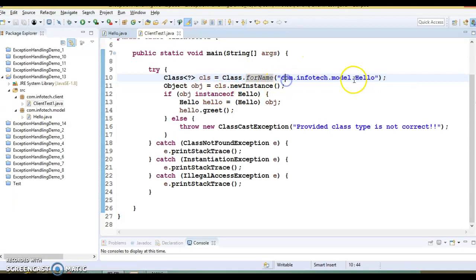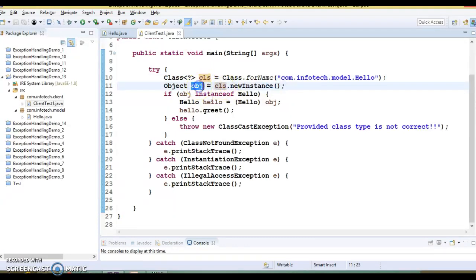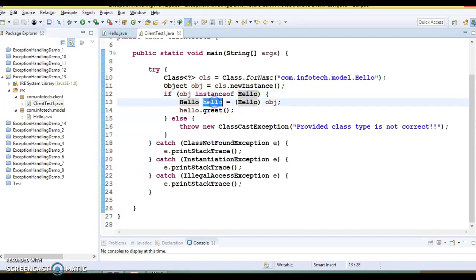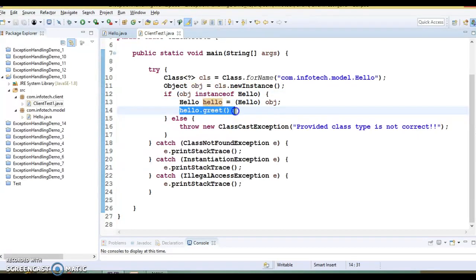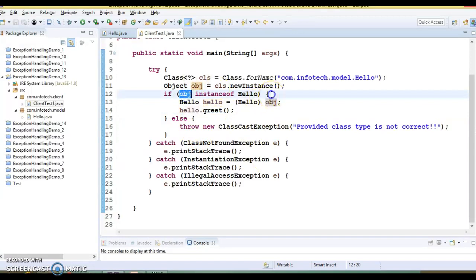In this way we are loading the Hello class dynamically into memory and getting the class reference. We call newInstance on it to get the object — it's a generic kind of object. We check if obj is an instance of Hello, then type-cast it and call the greet method. If obj is not an instance of Hello, we throw an exception saying the provided class type is not correct.